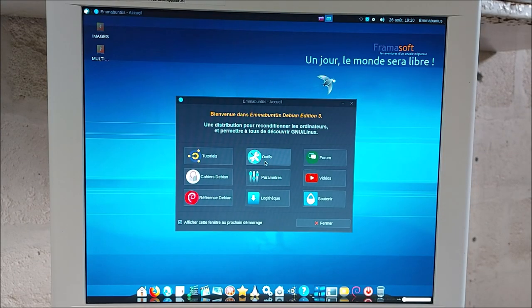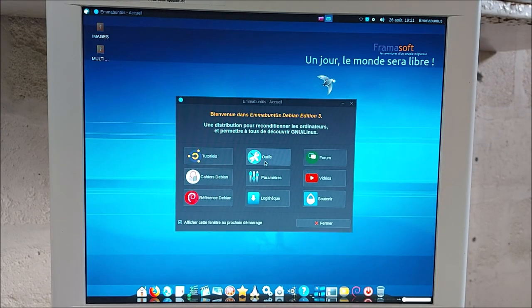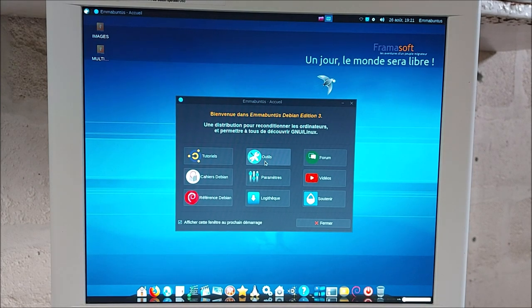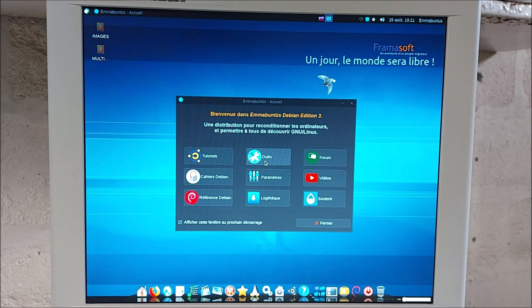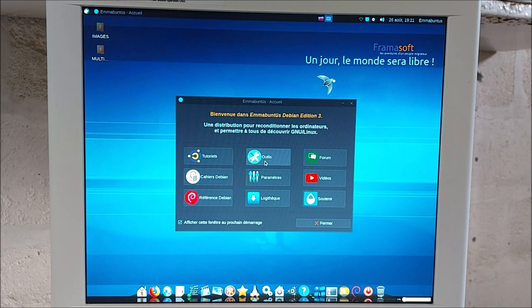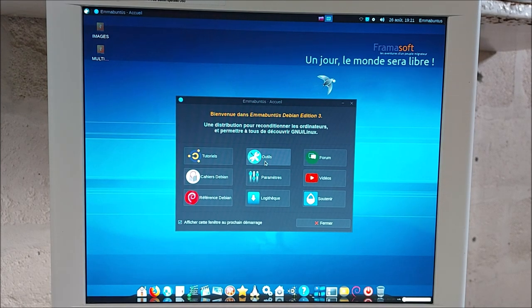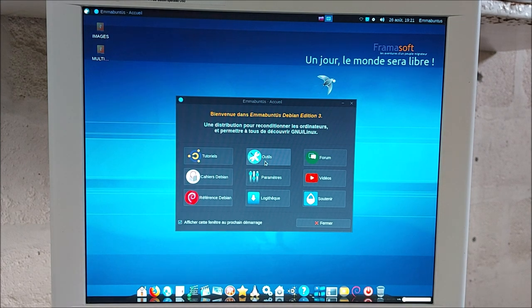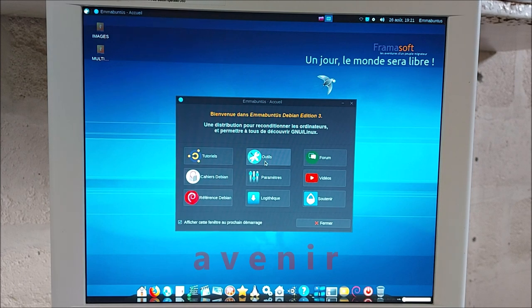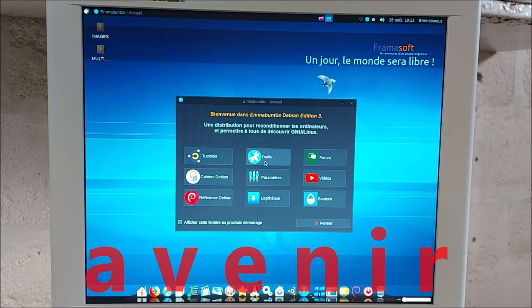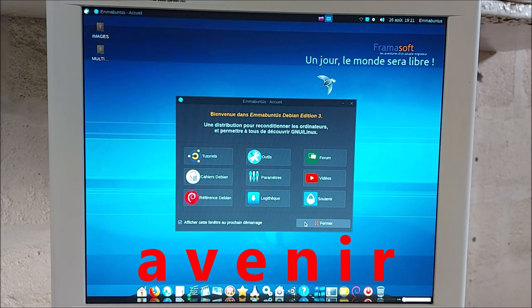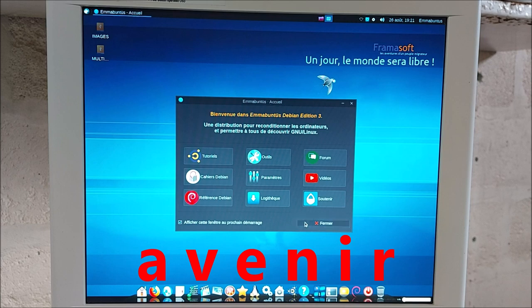Et voilà, installation terminée. Le mot de passe ne m'est pas demandé puisque, voilà, c'est un clone. Un clone, c'est une image d'une installation qui a été personnalisée. Le mot, il y a quand même un mot de passe, ok, mais là, on utilise une connexion automatique à la session. Le mot de passe de tous les clones Mabuntu est AVENIR, A-V-E-N-I-R.